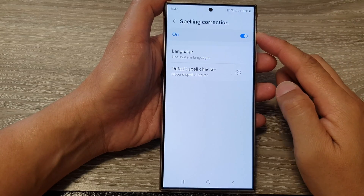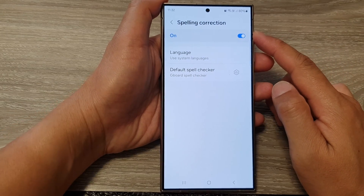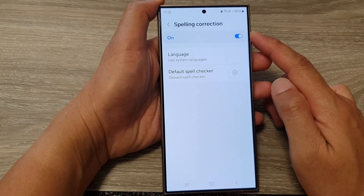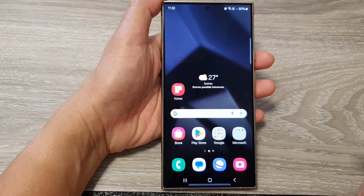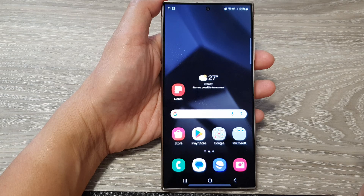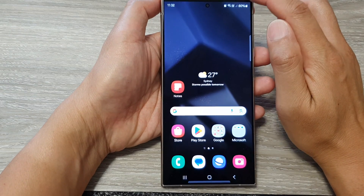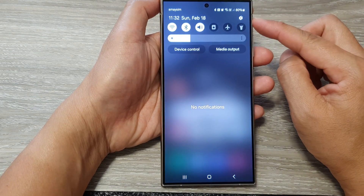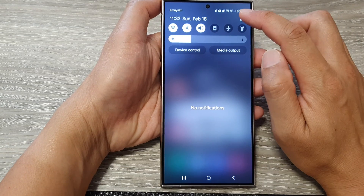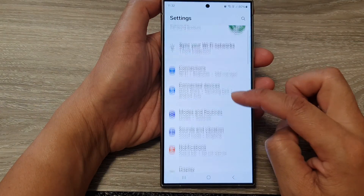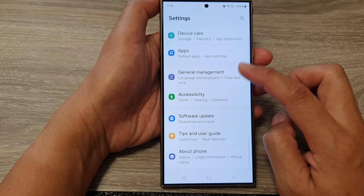How to turn on or turn off spelling correction on the Samsung Galaxy S24 series. First, tap on the home button to go back to the home screen. Then swipe down at the top to open up quick settings. Now tap on the settings icon, then scroll down and tap on general management.